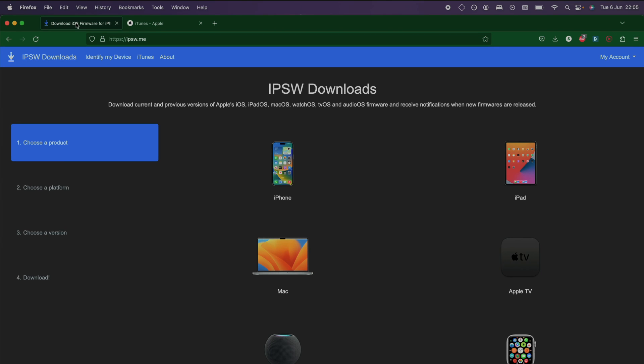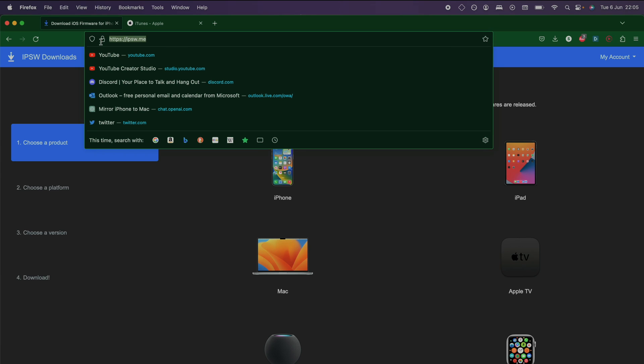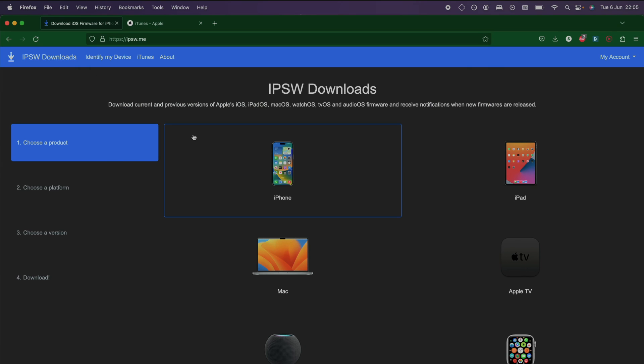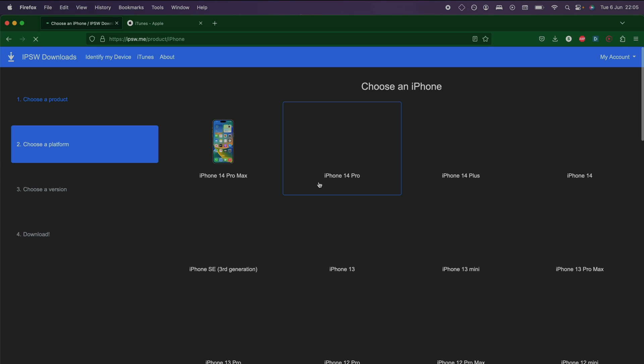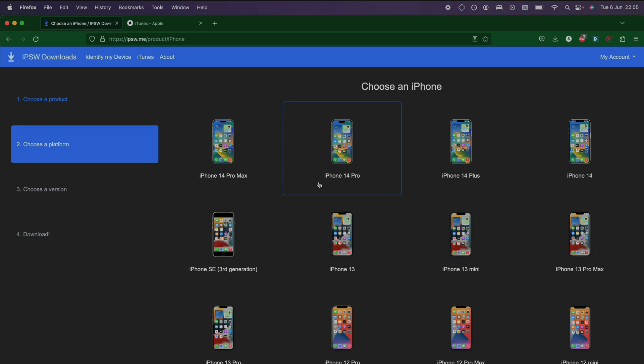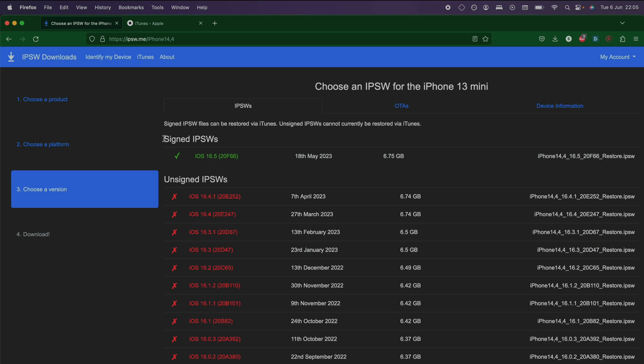Now we need to get the firmware file for our iPhone so I will have this firmware download link in the description. You just go to select your device so I have iPhone and the model is iPhone 13 mini.